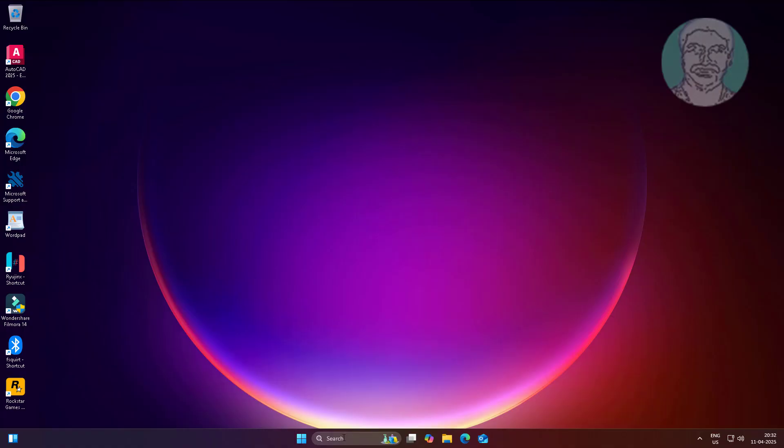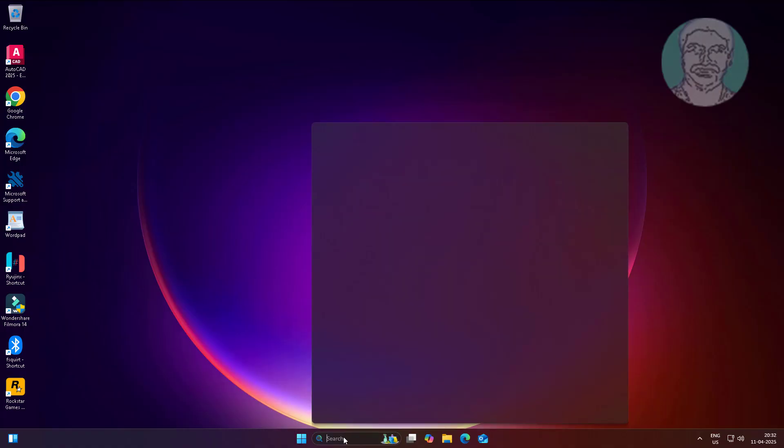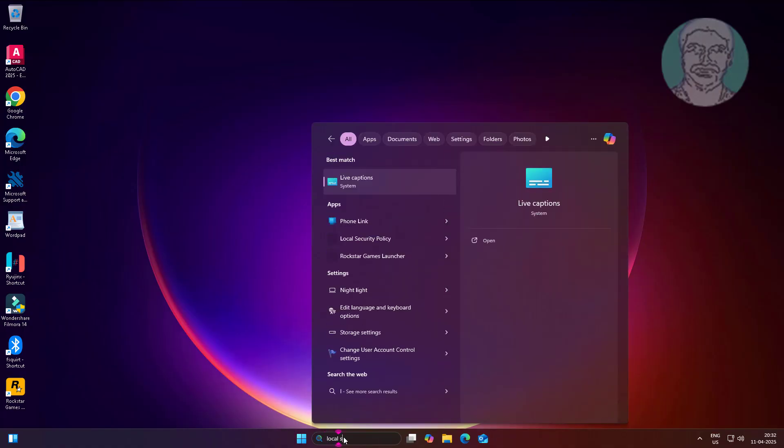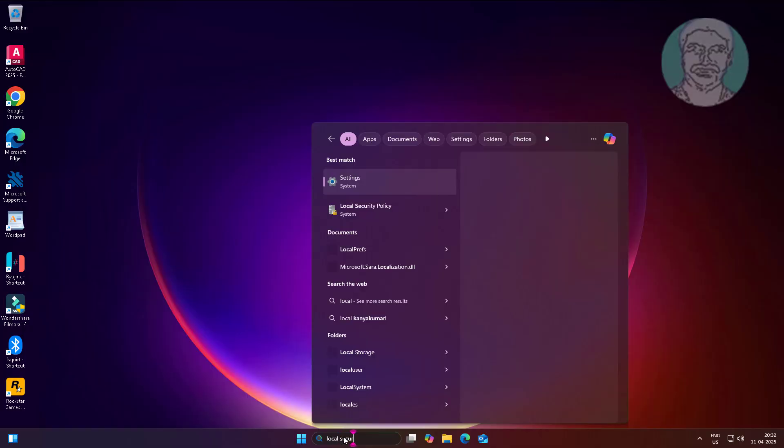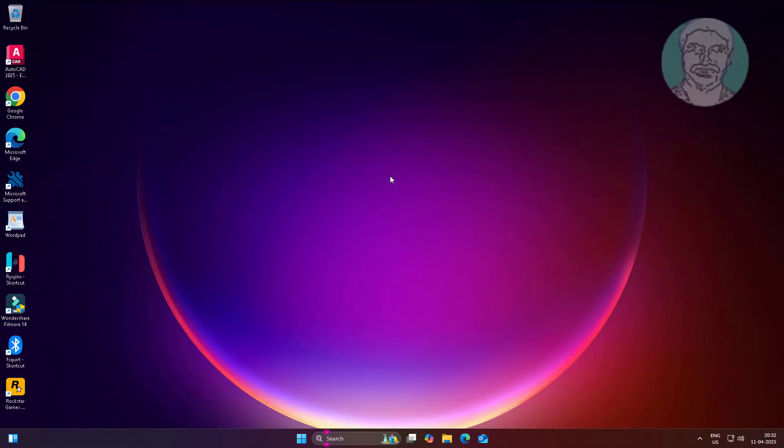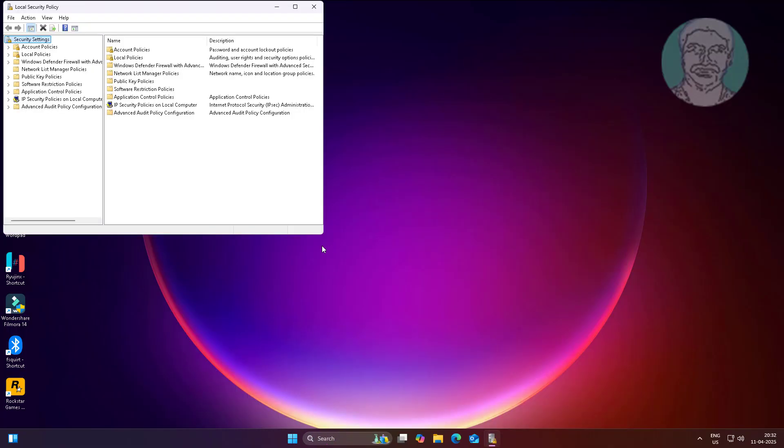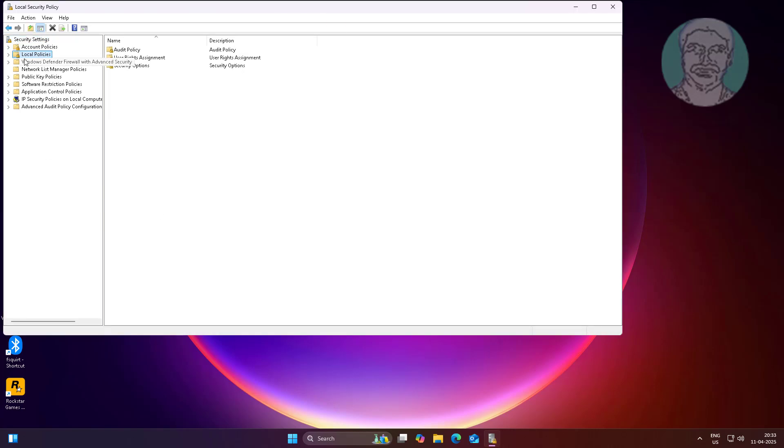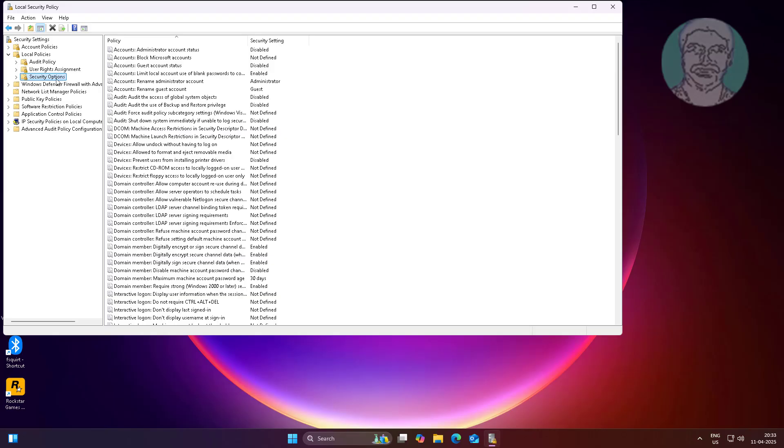Type Edit Local Security Policy in Windows search bar, click Edit Local Security Policy. Click and expand Local Policies, click Security Options.